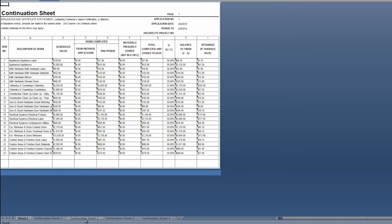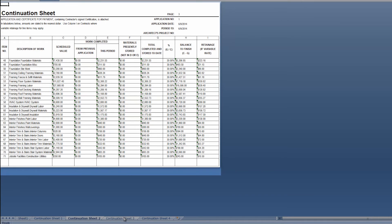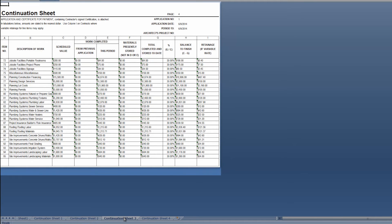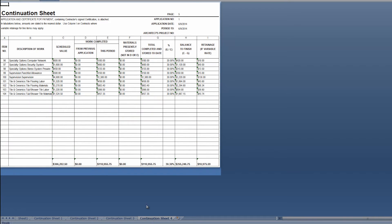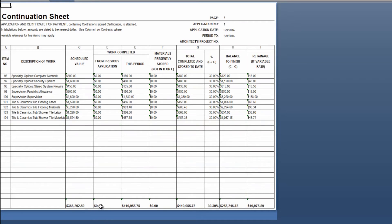As you step through these sheets you will see that you can continue through the estimate to see different items, and as you get to the bottom you will see the totals for the scheduled value, the work completed both this period and previously, total completed and stored to date, percent complete, balance to finish, and retainage.